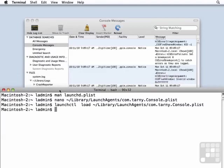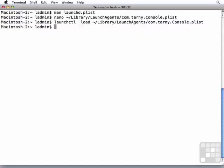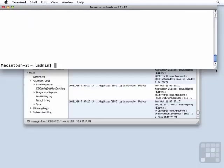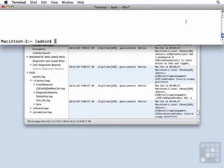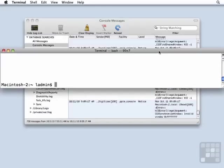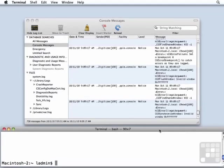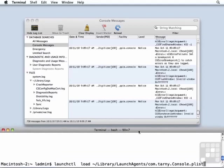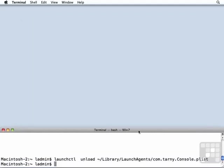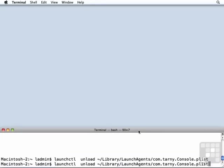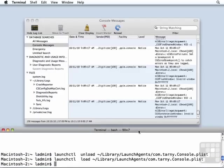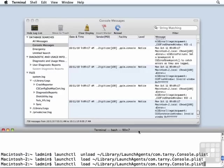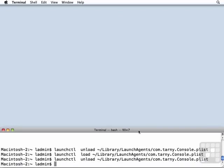So I'm going to take my terminal window and make it kind of small. Put it down here at the bottom. Let's take that launch control command. Instead of loading, let's unload. And you notice that the console application went away. It quit. So load. Unload.